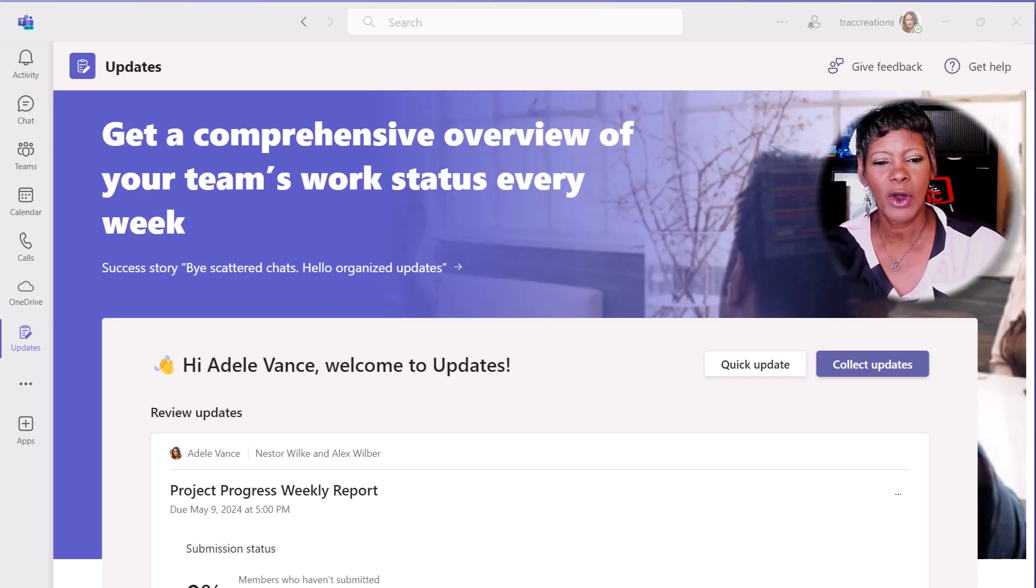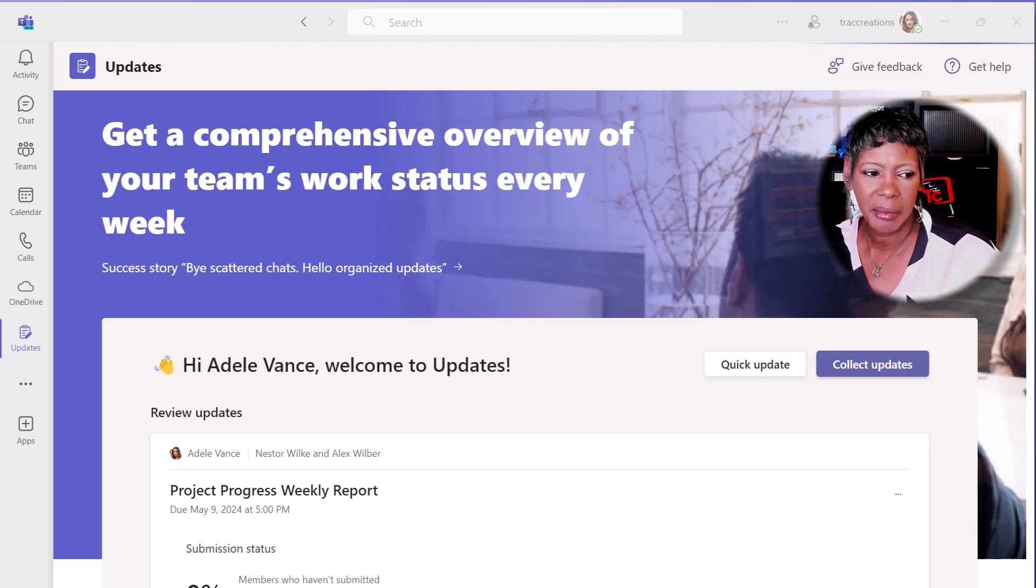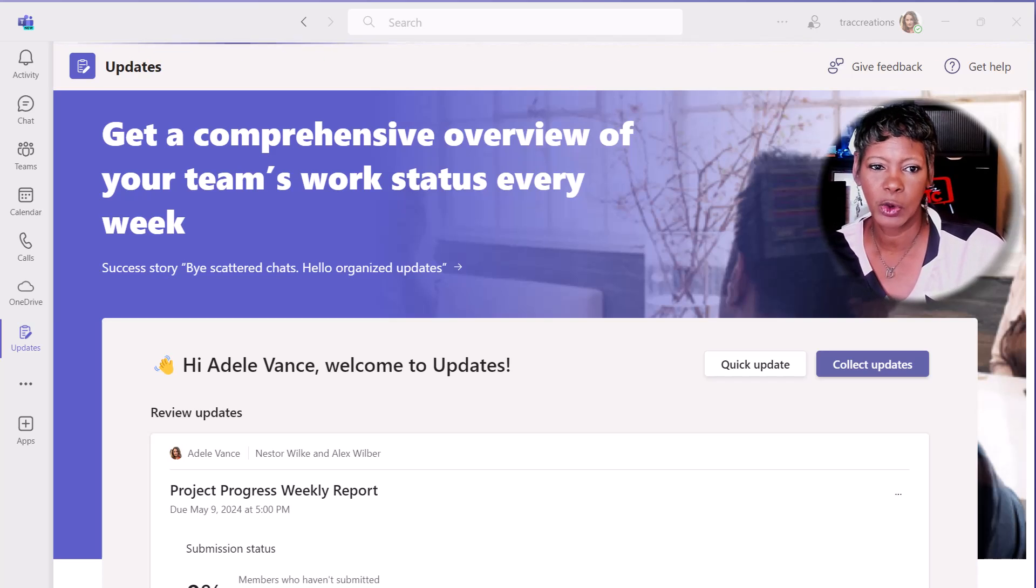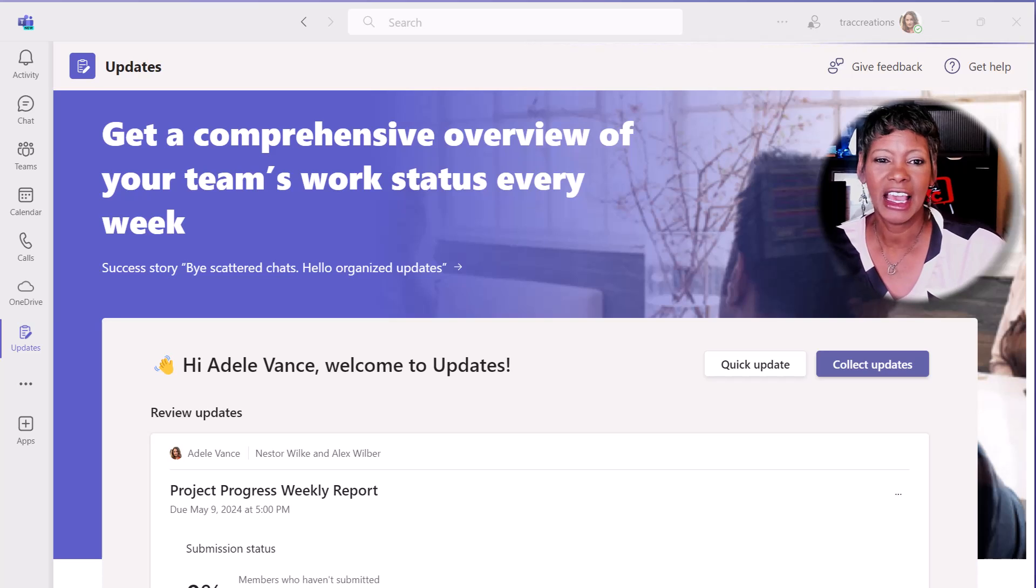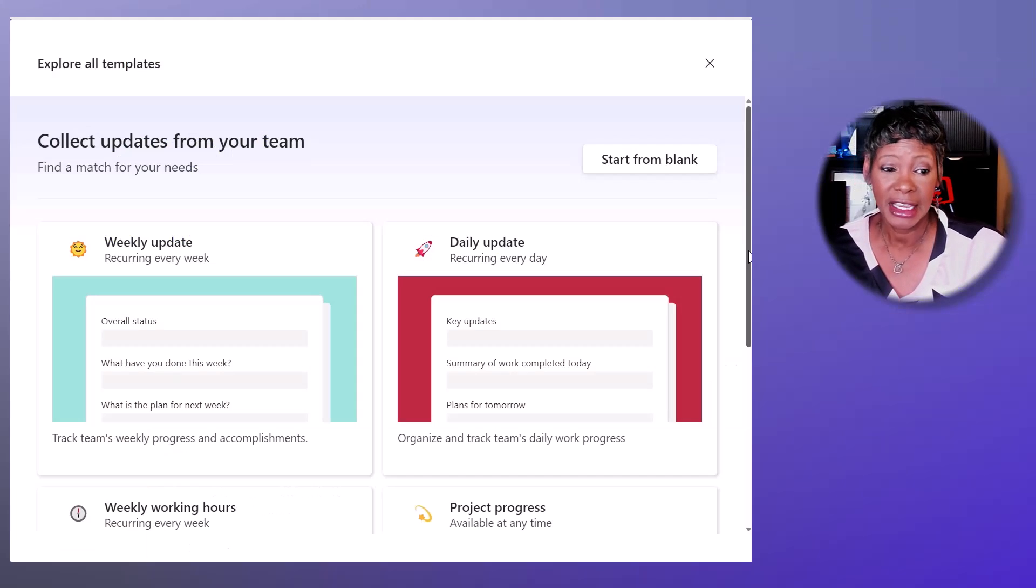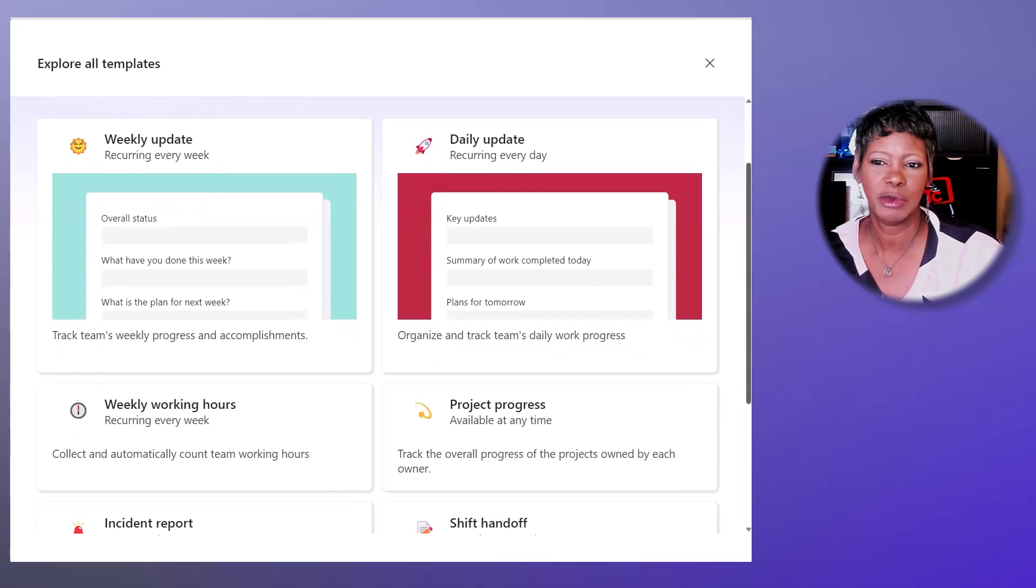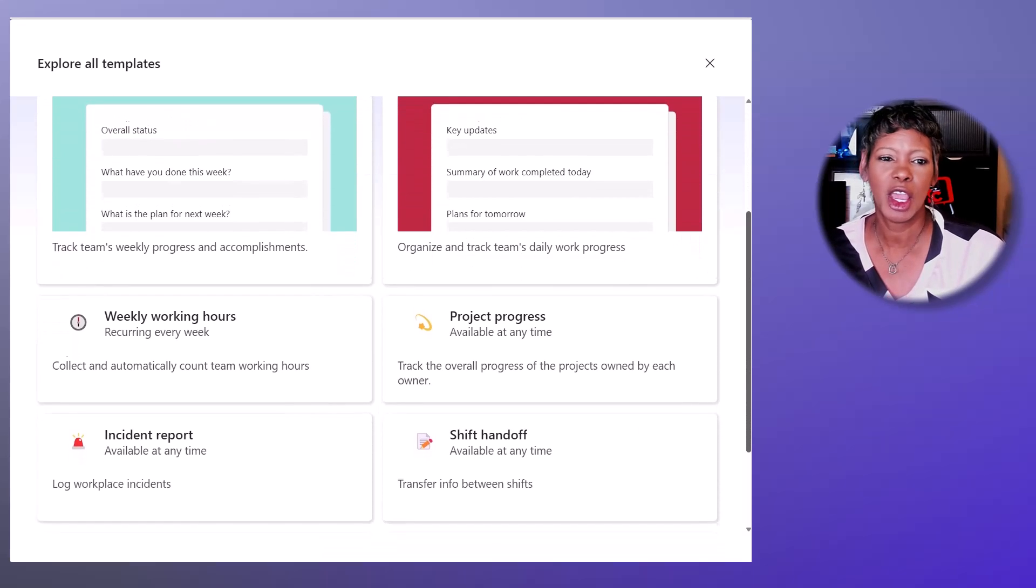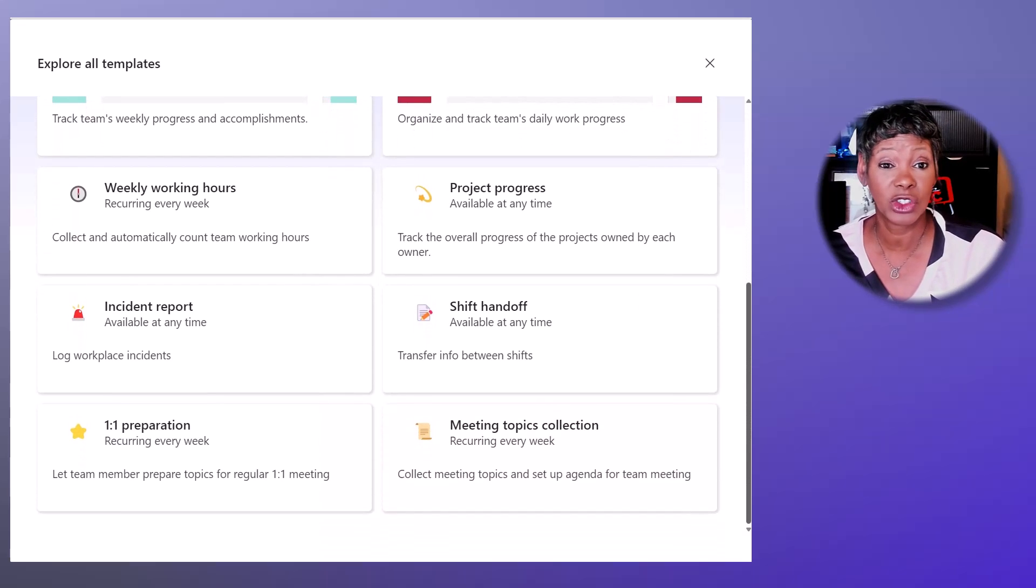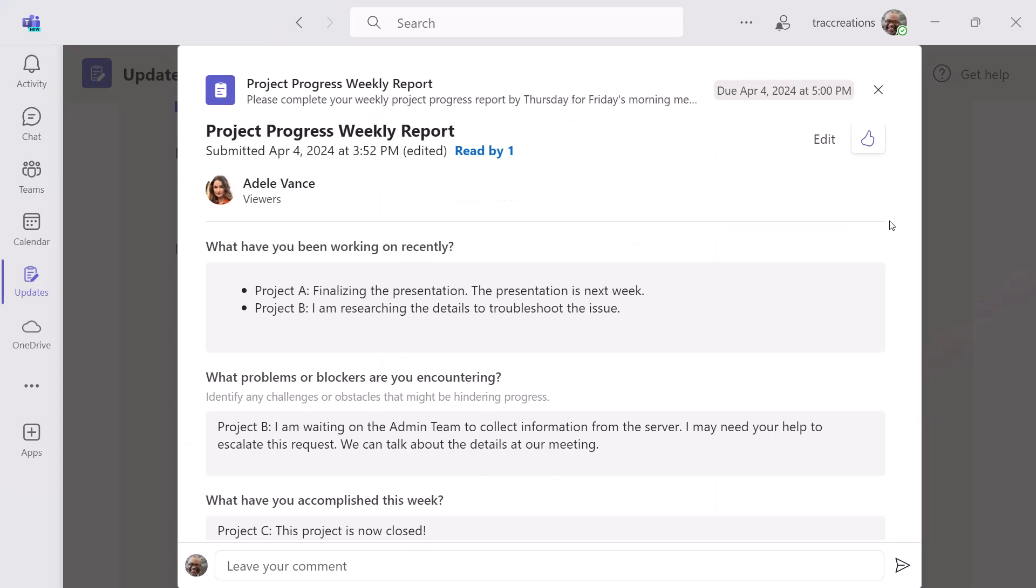Before I get started with the demo, let me talk about some of the key components of the Updates Request feature within Teams. It is a great way to keep track of the progress of tasks or projects via a form.